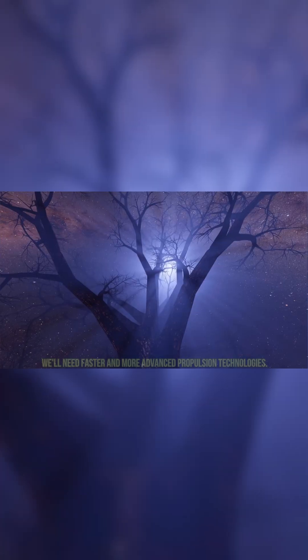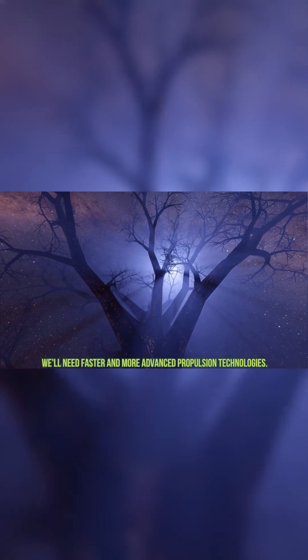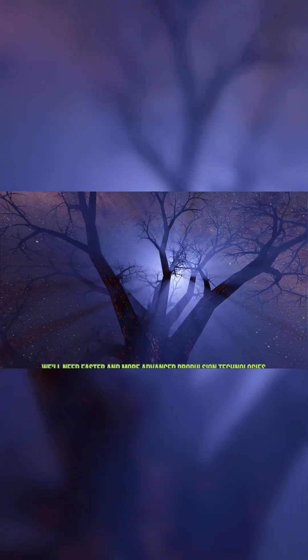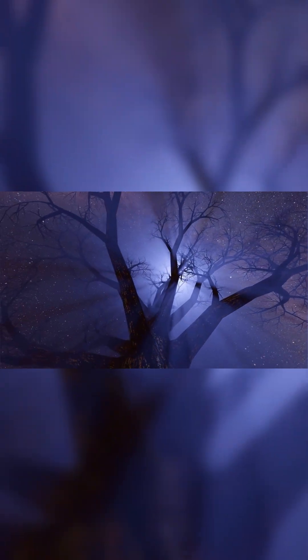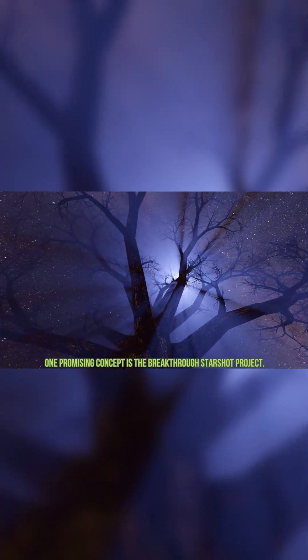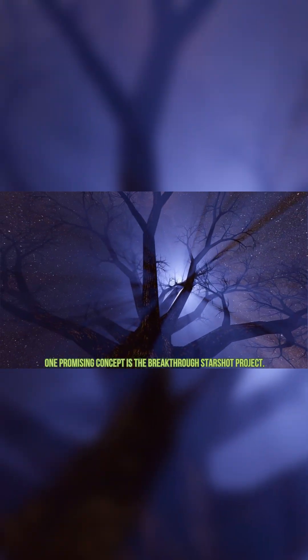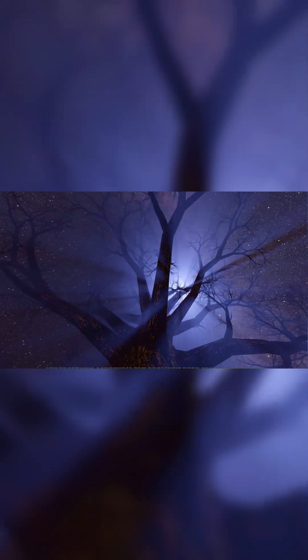Clearly, if we want to explore beyond our solar system in any meaningful way, we'll need faster and more advanced propulsion technologies. One promising concept is the Breakthrough Starshot Project.